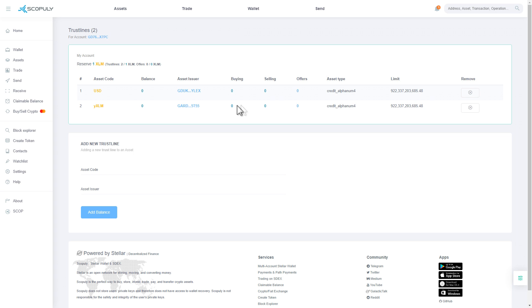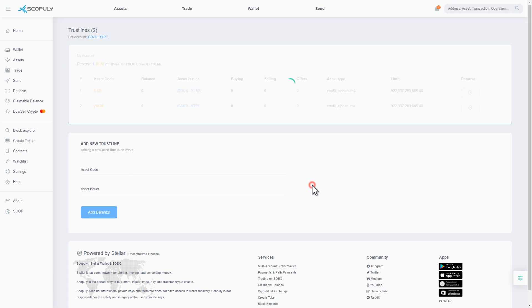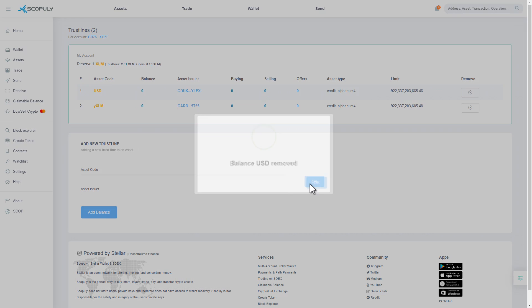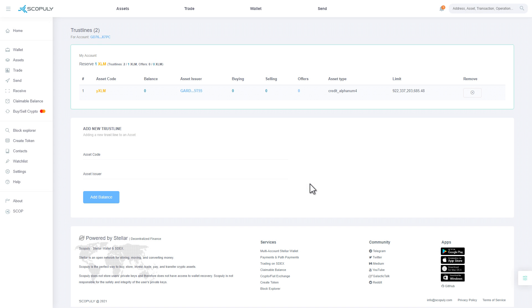Click the cross in the Remove column. All done! You have learned how to manage balances in Scopoly.